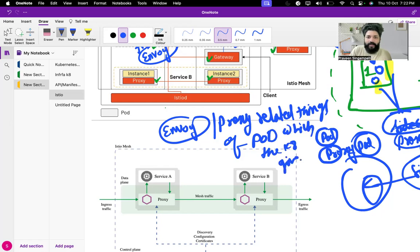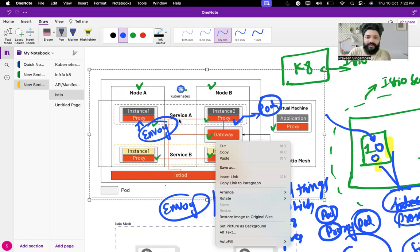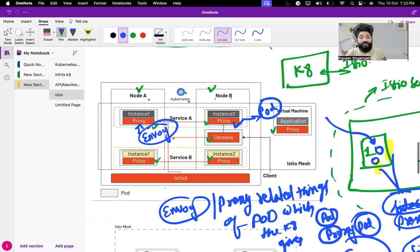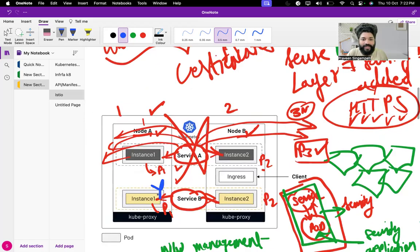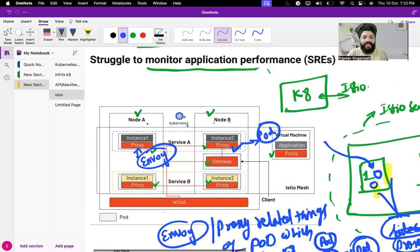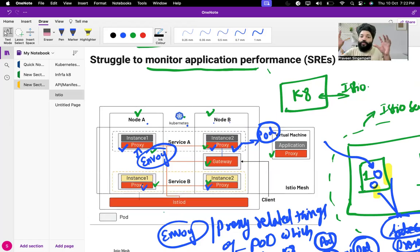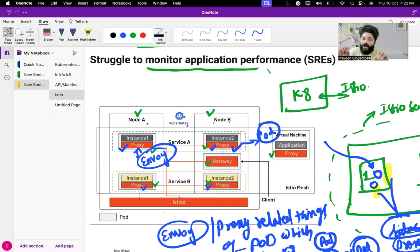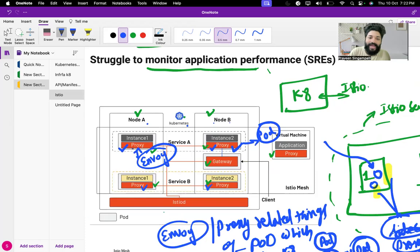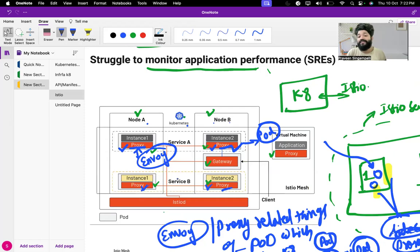With Istio installed, every pod inside the Kubernetes cluster has an envoy container — a proxy container — attached. The traffic management, network management, processing of data, and monitoring of the system are entirely controlled by the proxy containers inside each pod. One biggest advantage of using Istio is that you can have multiple gateways created.